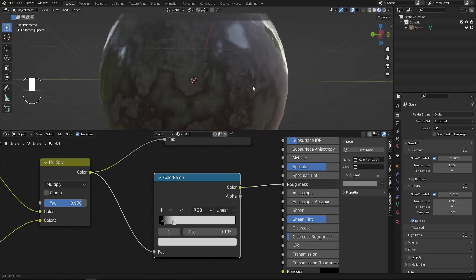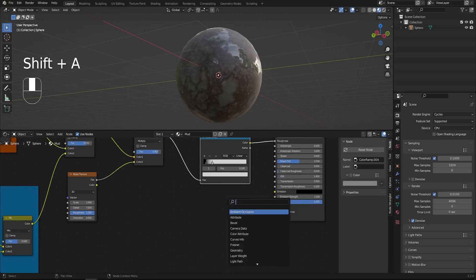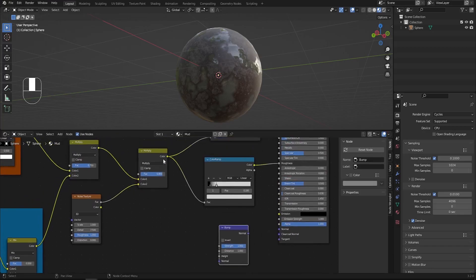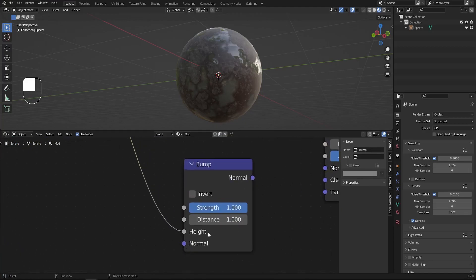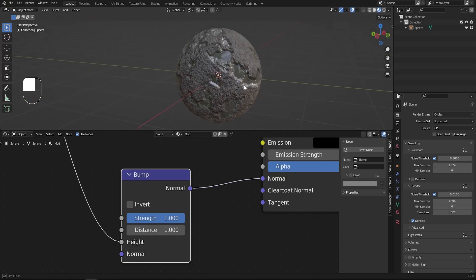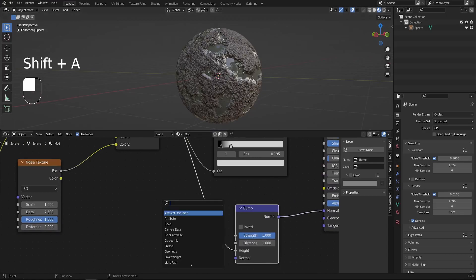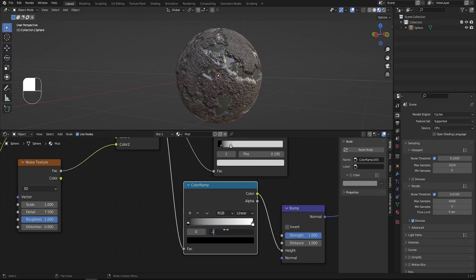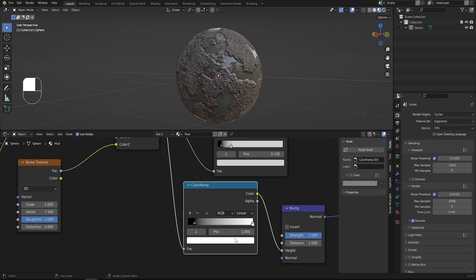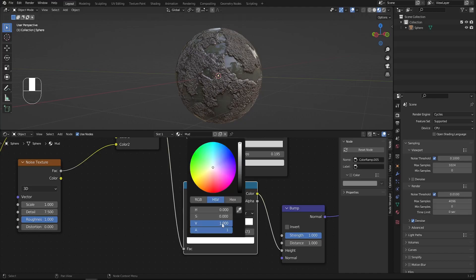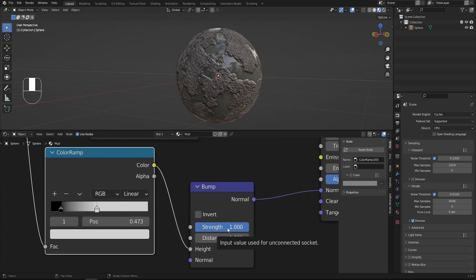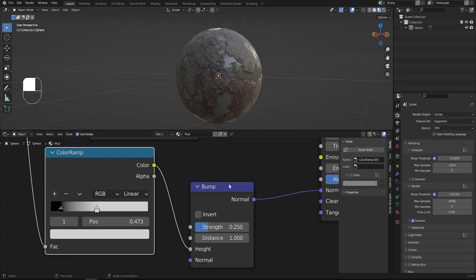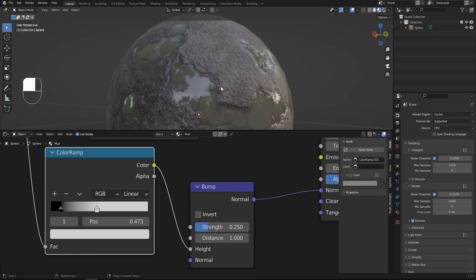Now let's work on the bumps — the material is currently flat. Shift+A and search for a Bump node. Connect the multiply output to the Height input and the Normal output to the Normal of the Principled BSDF. The bump effect looks rough, so add another Color Ramp before it. Set the black handle position to 0.1, white handle to 0.473, and the white handle's V to 0.623. Set the Bump node Strength to 0.25 for subtle bumps.